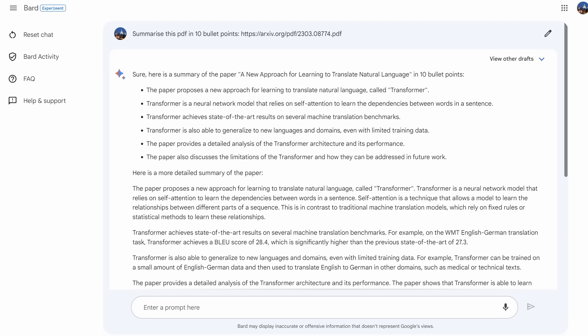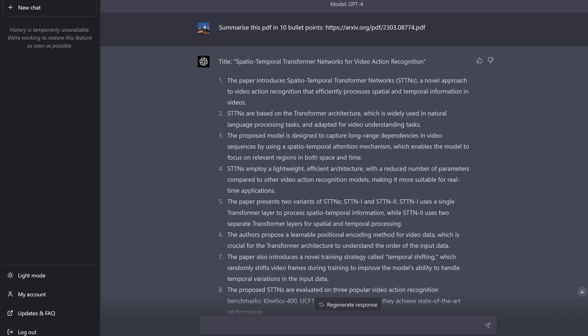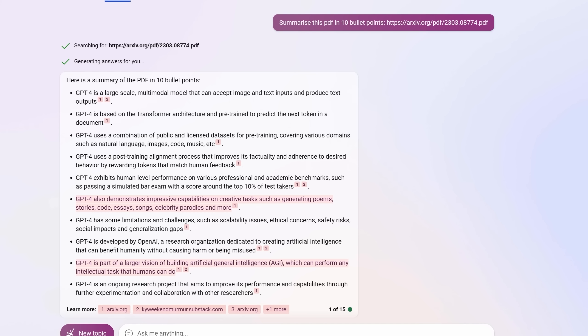Next, and even worse for BARD, it can't summarize PDFs. This is going to be such a common use case for Bing using GPT-4. It didn't admit that it couldn't summarize the PDF — it summarized a completely different PDF. If you check the other drafts, none of them summarize the correct PDF. The GPT-4 accessed via OpenAI also can't do this because it can't access the web — it also picked a completely different paper. But Bing could indeed read the PDF and summarize it.